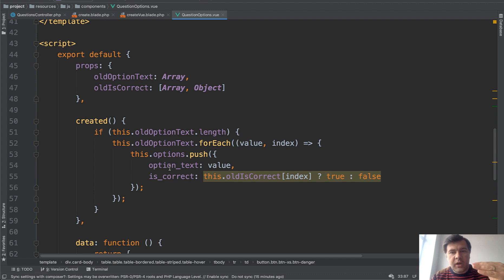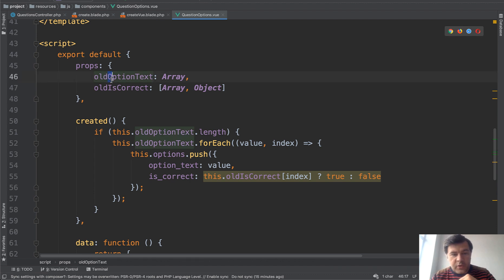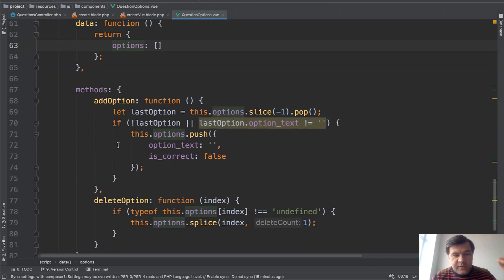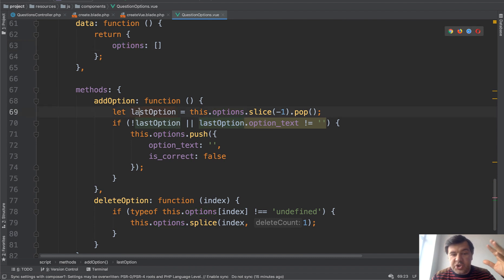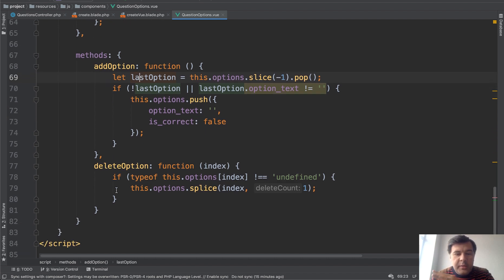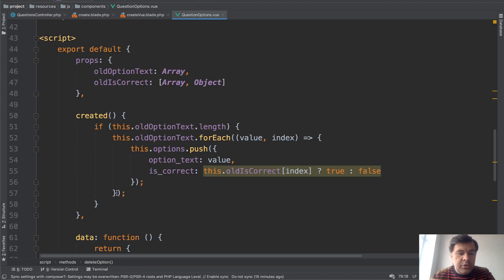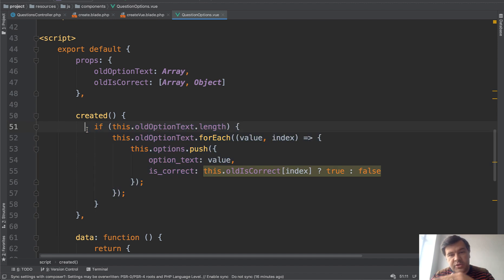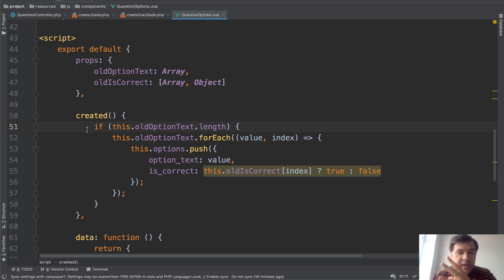In the script section you need to define the properties to work with them — option-text, is-correct, and options. Then we have the add-option method, which just works with the data, and Vue.js uses that data to visually transform the form and the table. There's also a delete-option method, and on created we pass the old options to make them visible. Finally, you need to register the component in app.js, then run npm install and npm run dev.